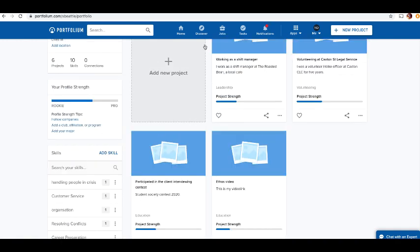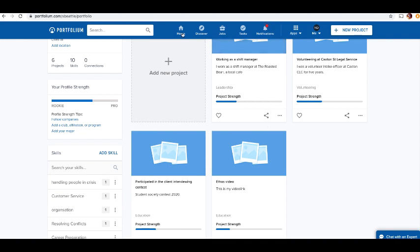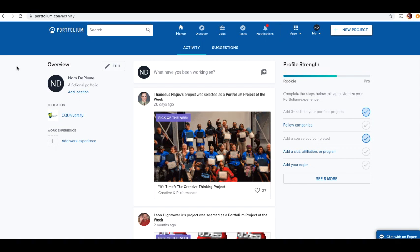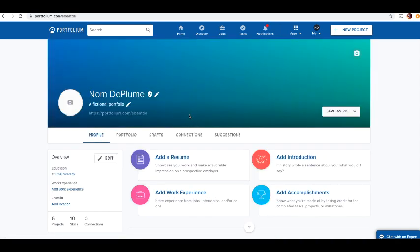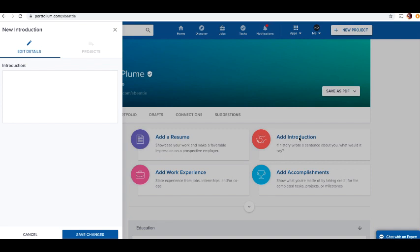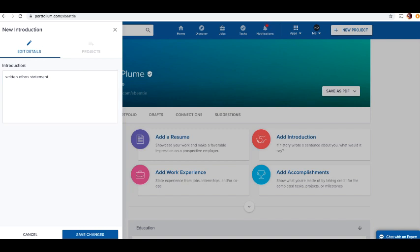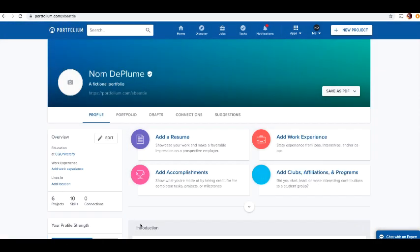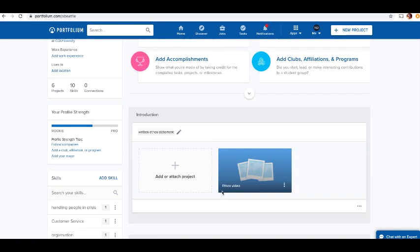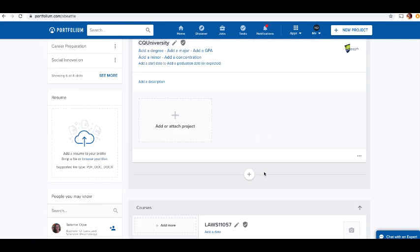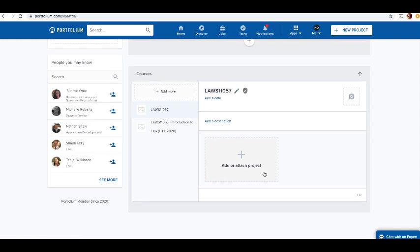In terms of where you put things, once you've uploaded your iChange certificate and you've got enough pieces of evidence with a set of skills, you can go into your video if you want to put your ethos in. You can put your written ethos statement there, save changes, and you can add ethos video as a project. This will come up as a block that says introduction, and your ethos video link will appear under there.